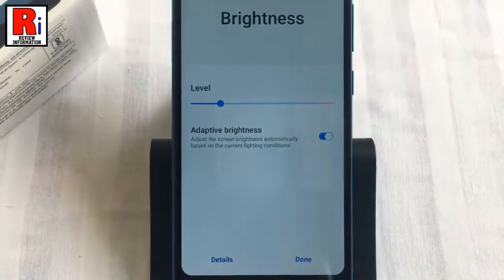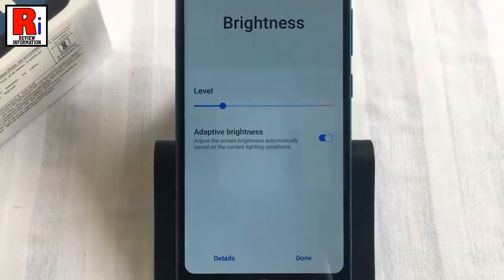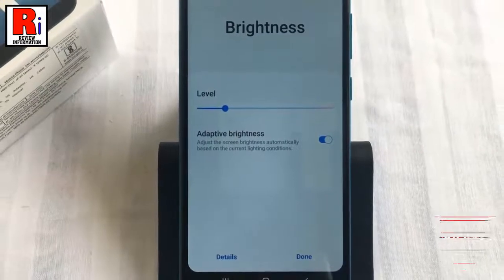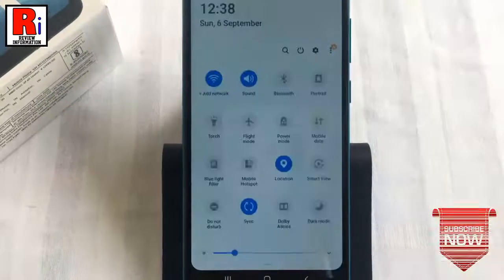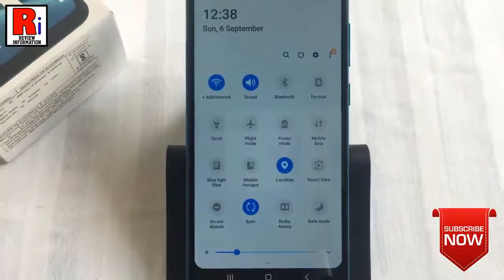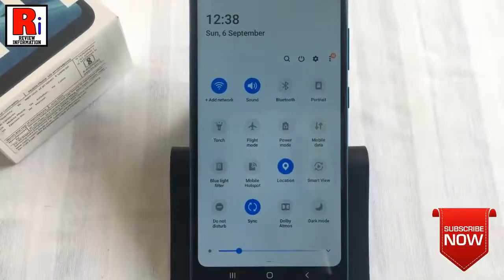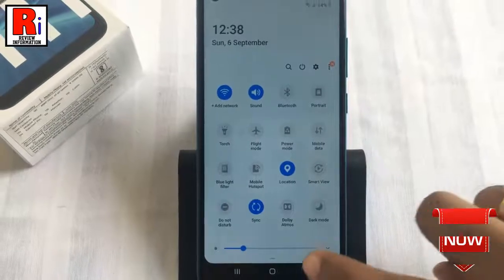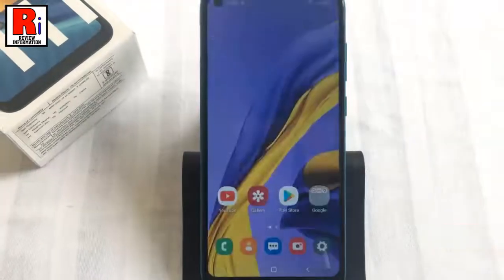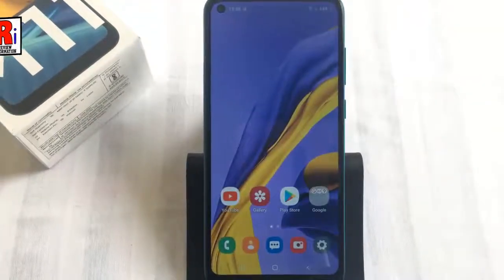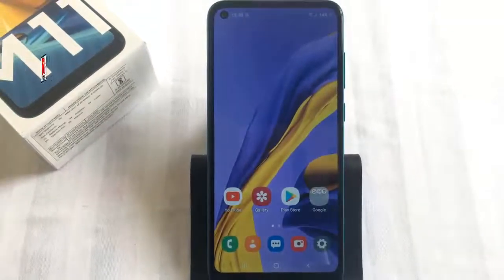That's it! The auto brightness has been enabled. So in this simple way, you can enable auto brightness on Samsung Galaxy M11 smartphones.